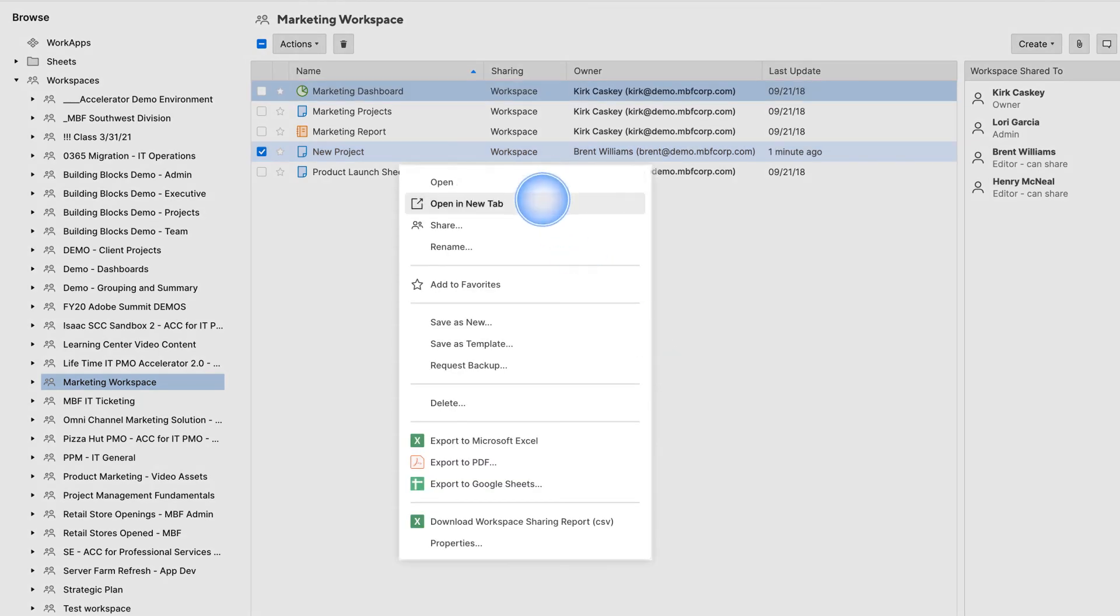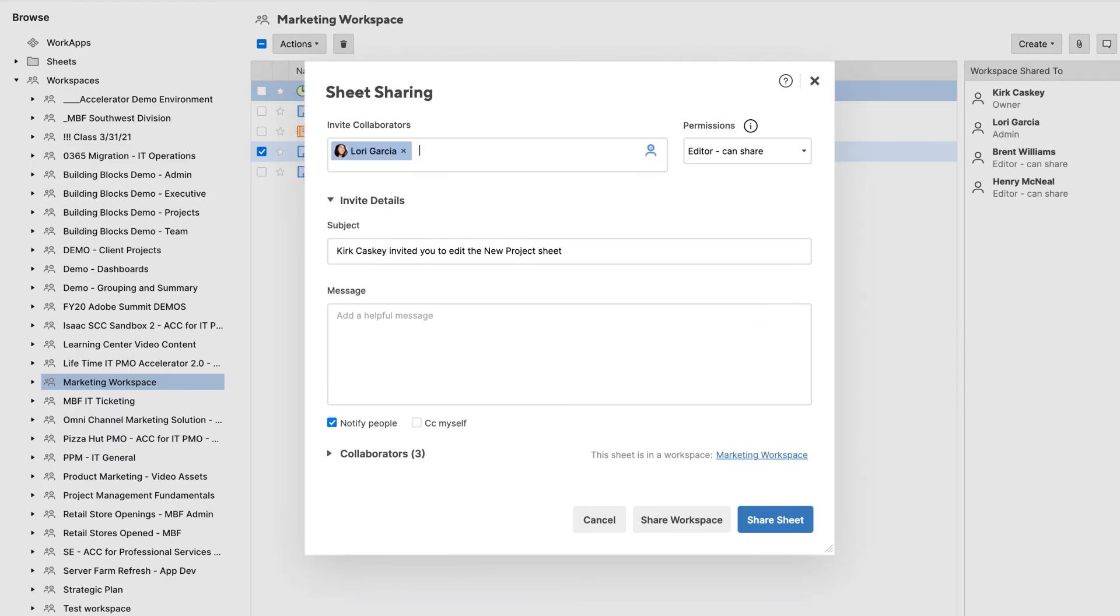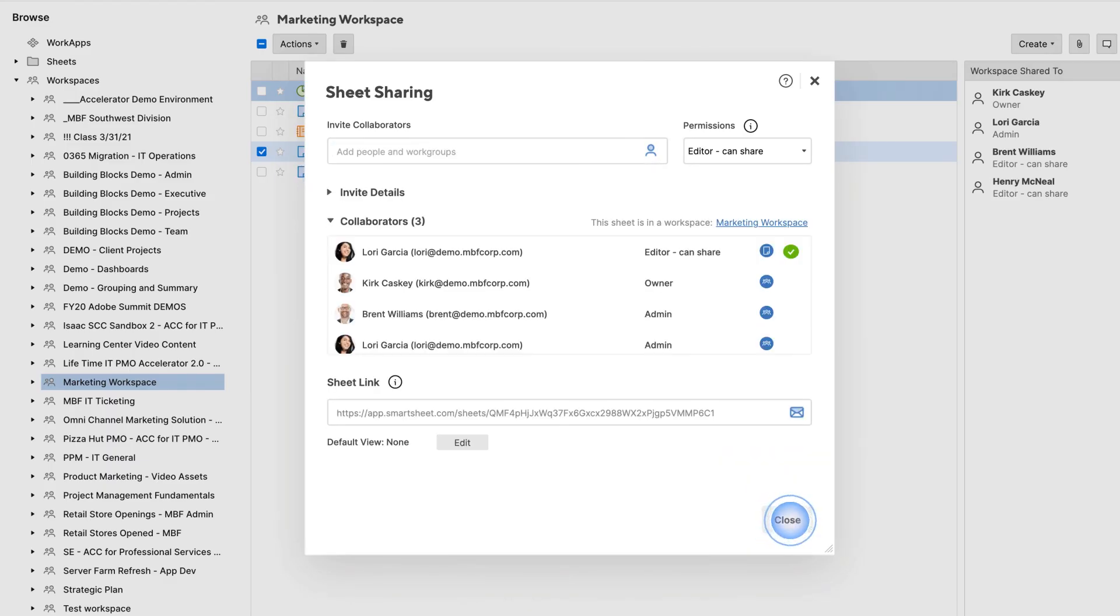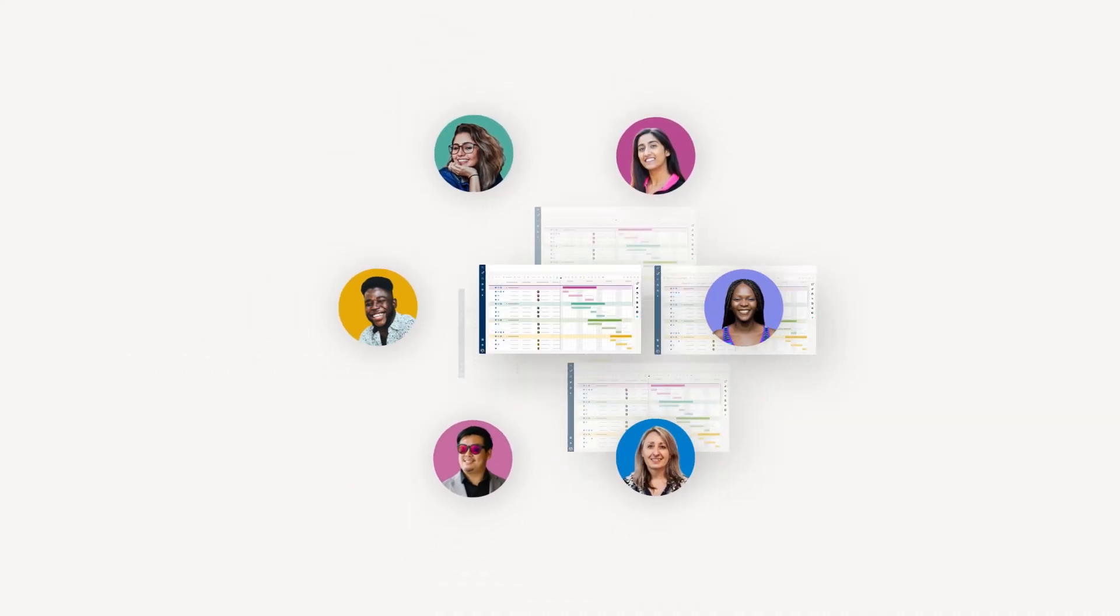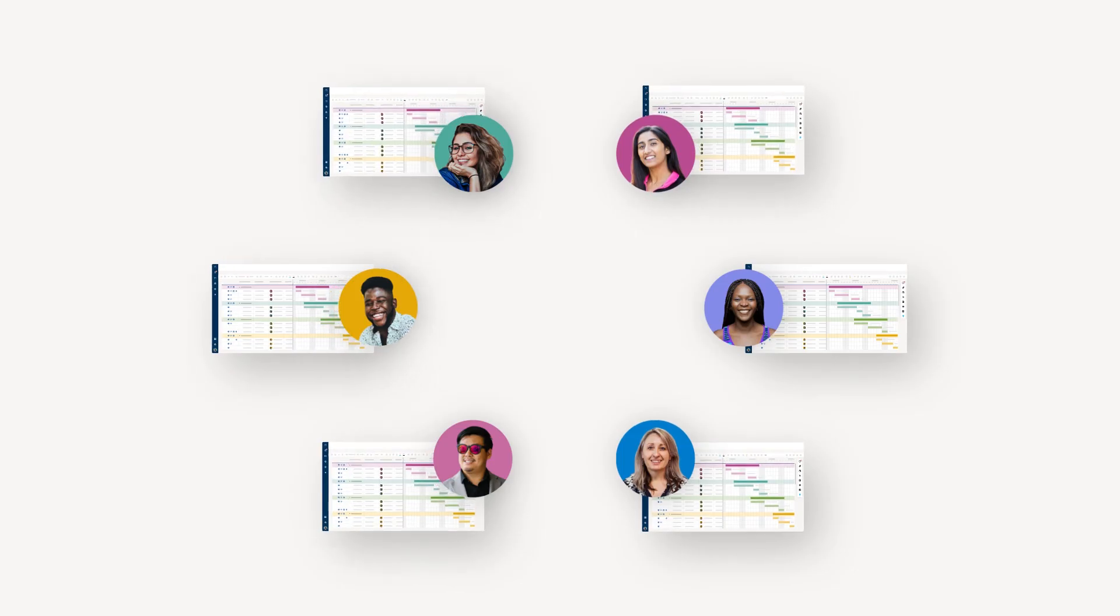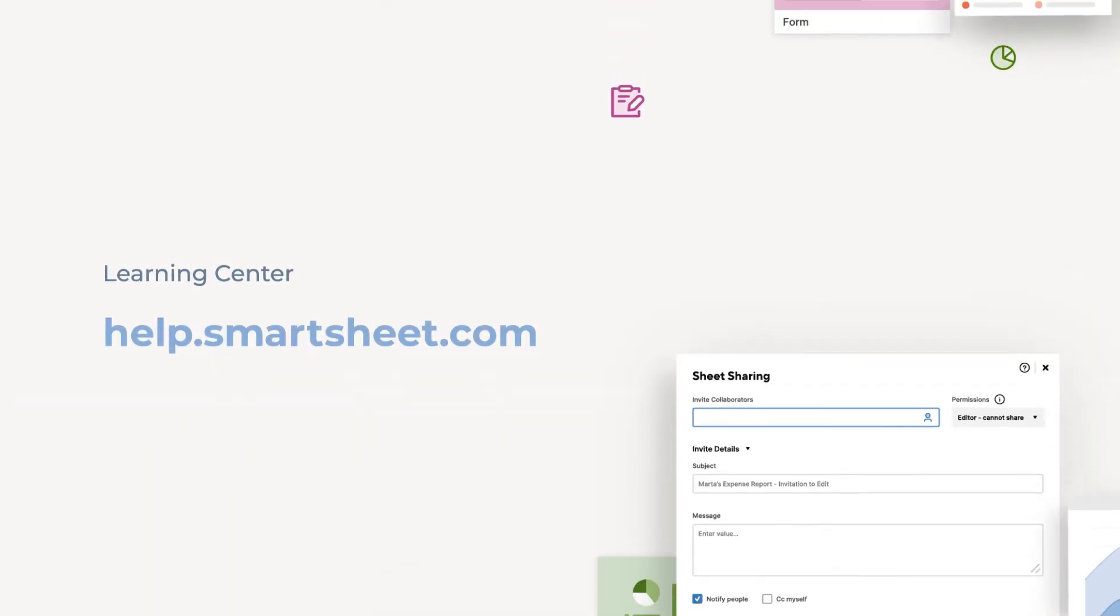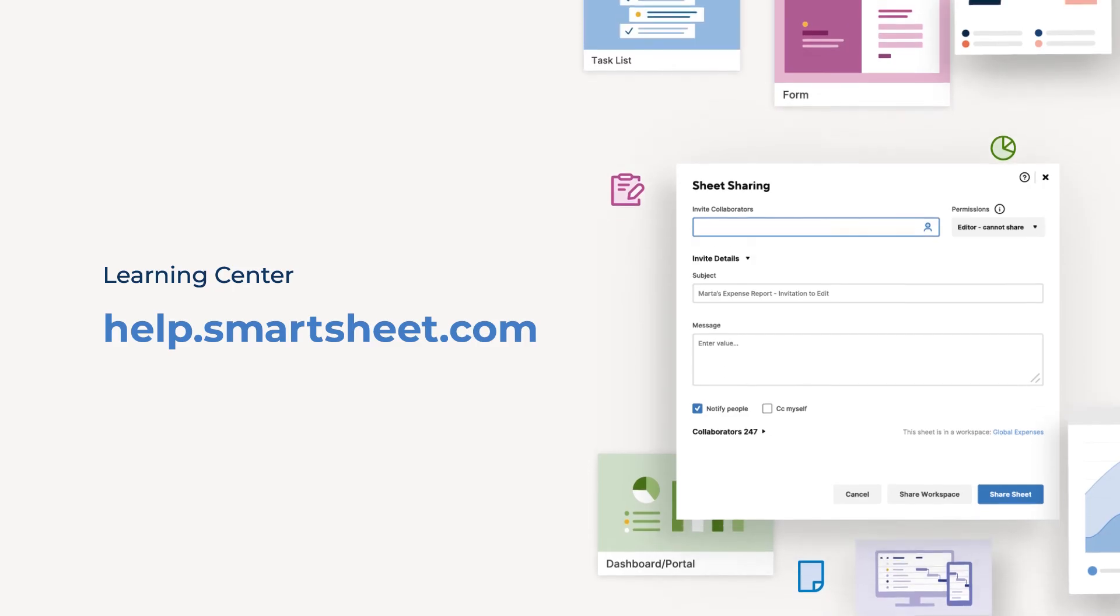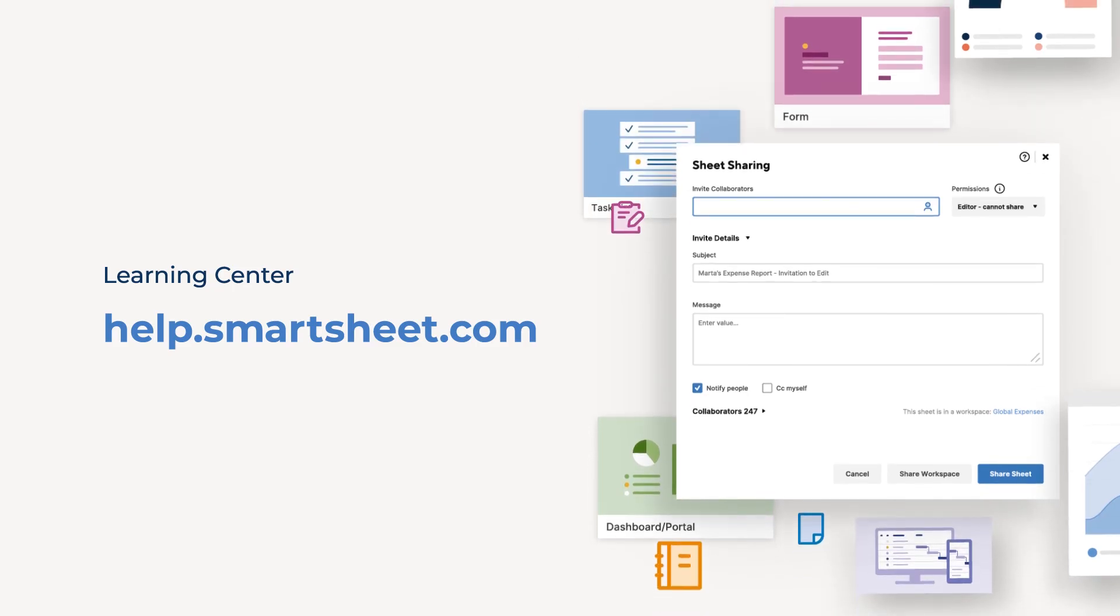You can also share individual sheets within a workspace. And that's sharing in a nutshell, and how Smartsheet makes it easy to collaborate in real time so your team can get things done together. To learn more about sharing and other options, visit the Smartsheet Help and Learning Center.